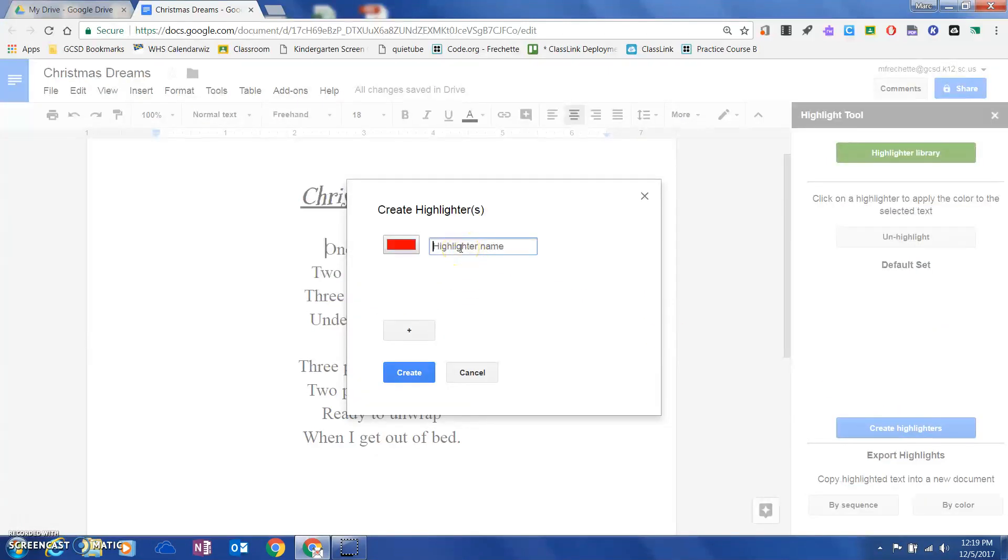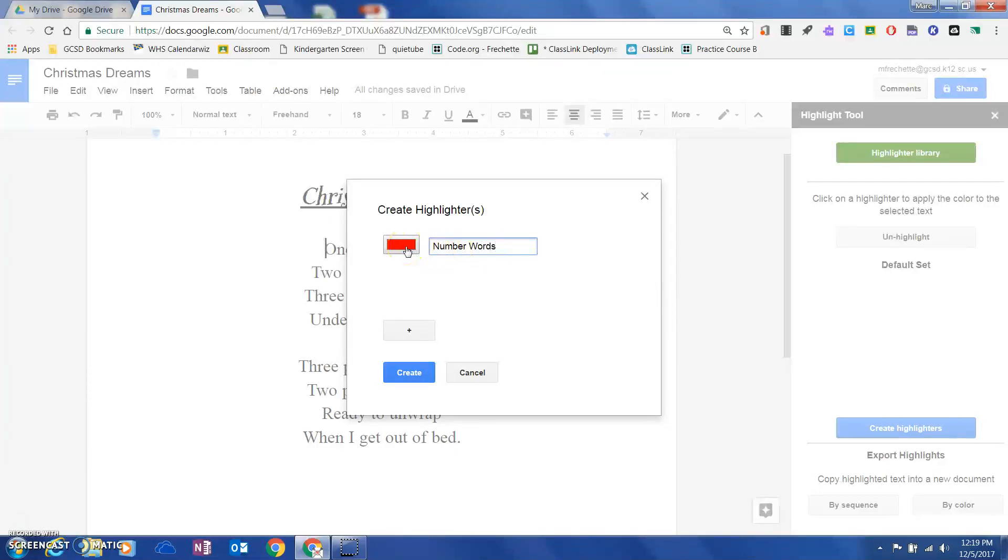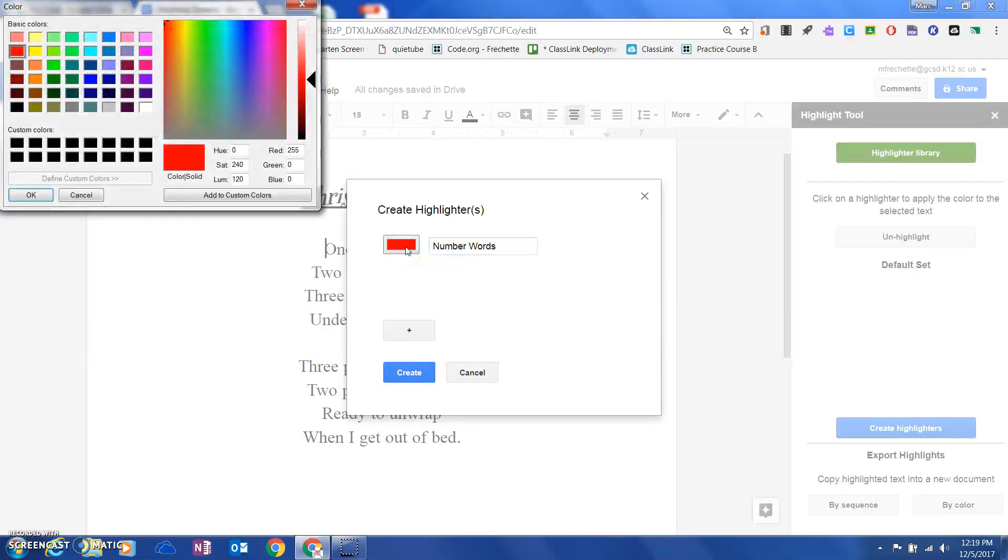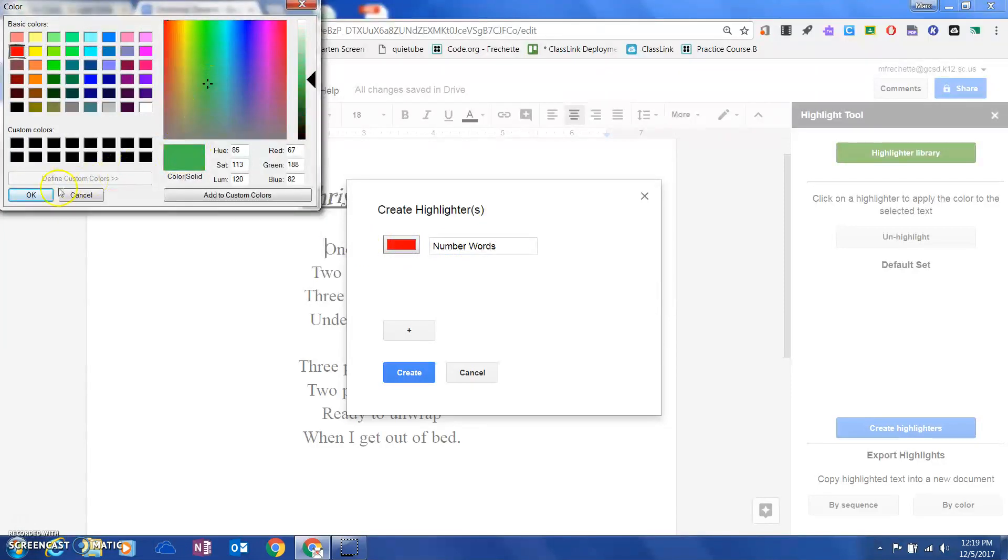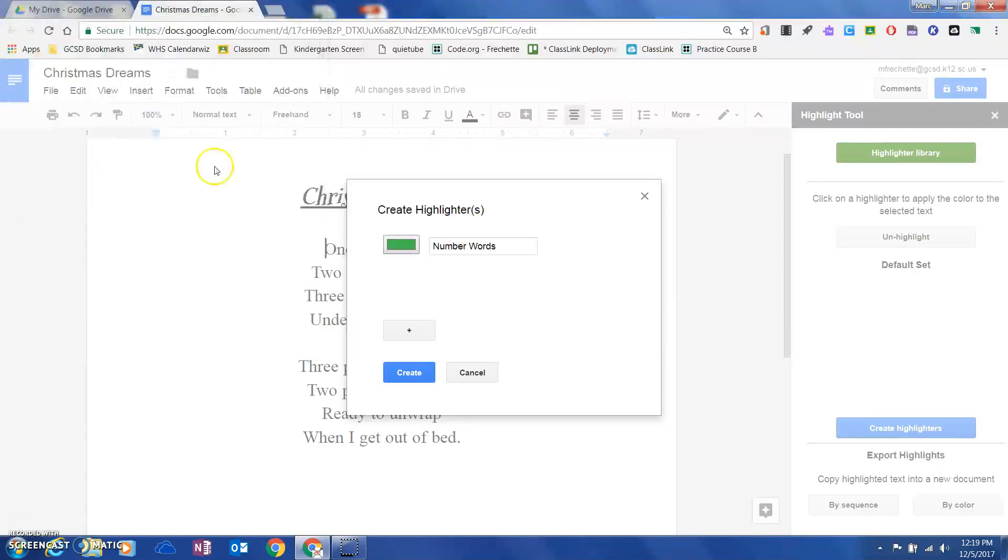They would simply come down here and go to create highlighter. They're going to choose maybe number words, and if they wanted to change the color, they could click on this, come anywhere on here, choose the color, and hit OK.